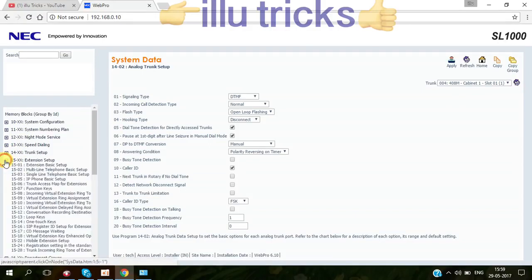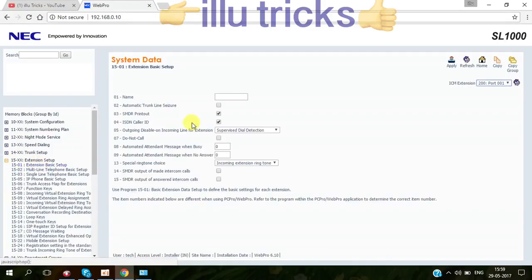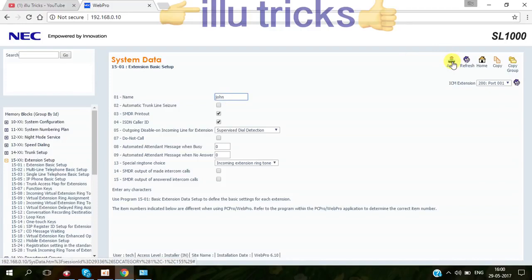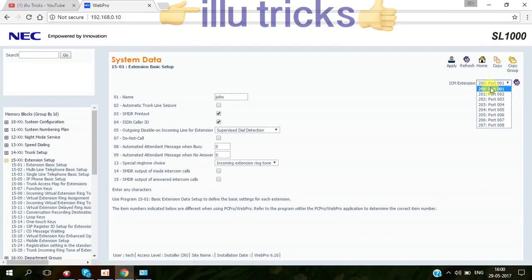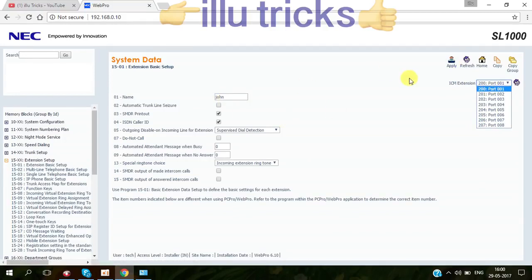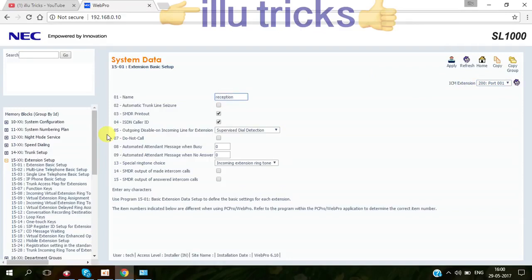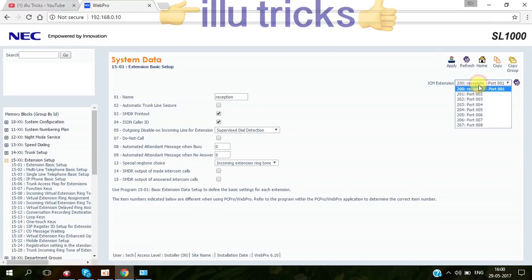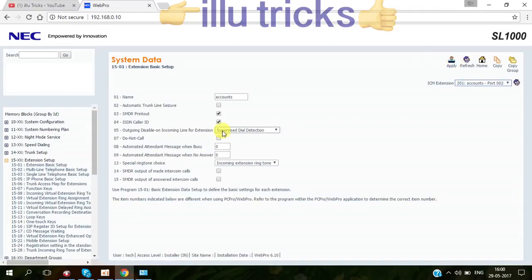Extensions setup. If you want to give the name for extension, you can give the name and apply. Immediately you can appear the name in the extension. Now we have eight extensions starting from 200. For 200 you can put reception or whatever. Number two, accounts. This is just simple thing.